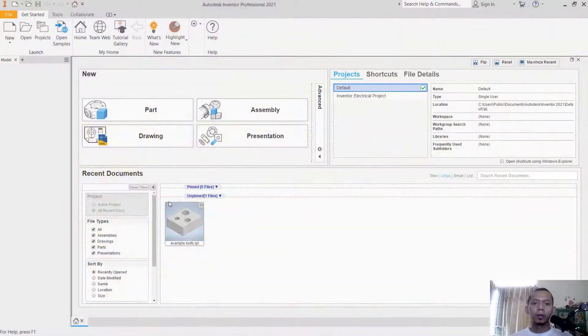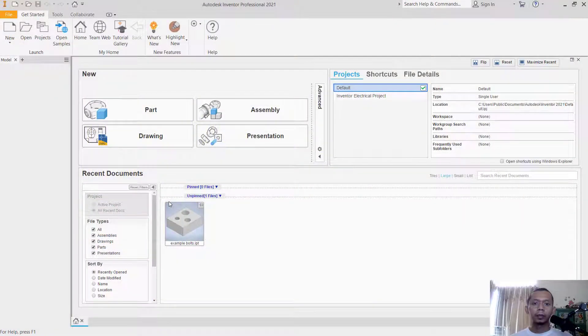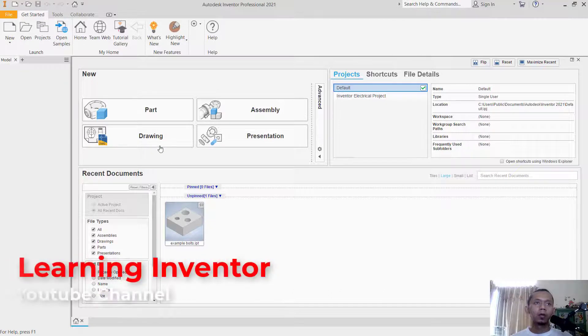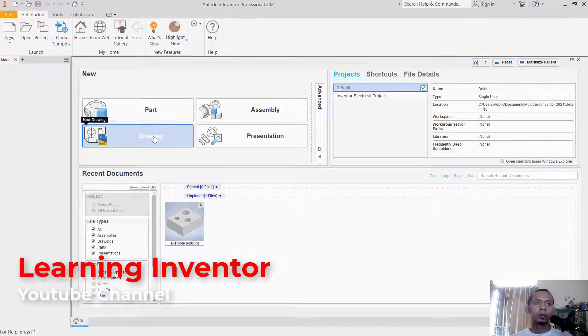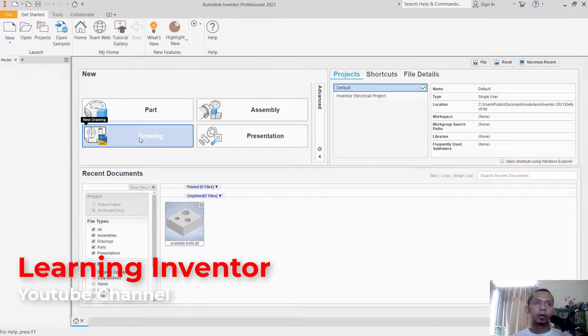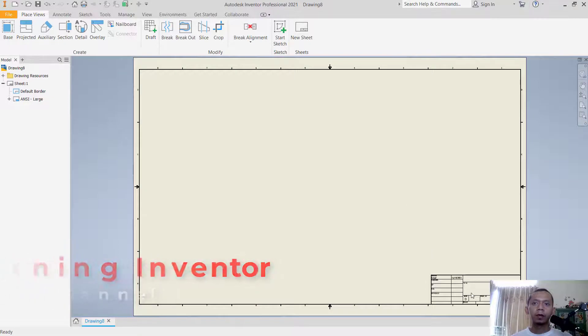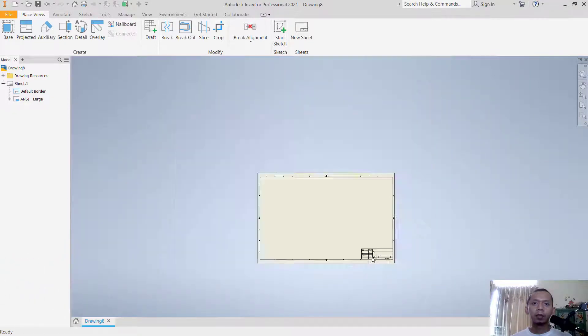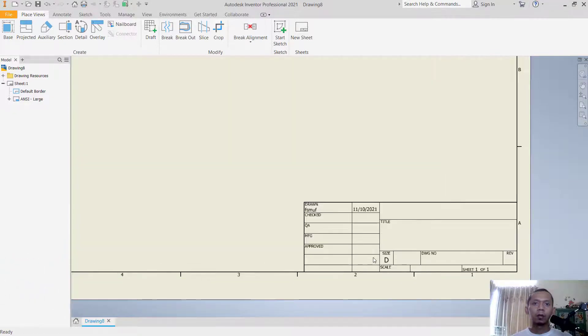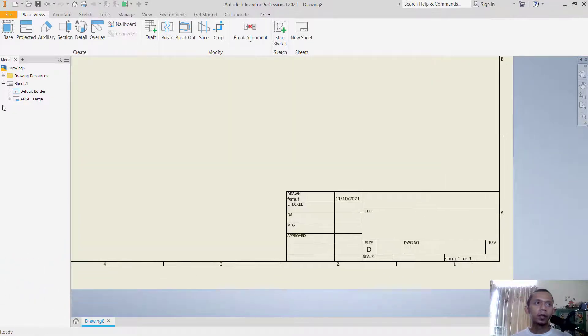Hello everyone, welcome back with Inventor Tips and Tricks. How to change title blocks. I will go into drawings. You can click here on drawings and in here you can see we have this simple title block.